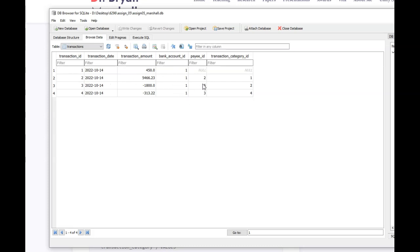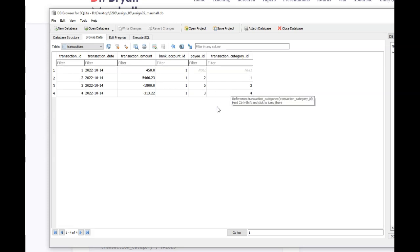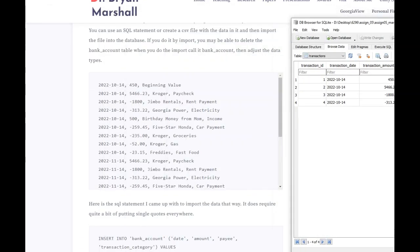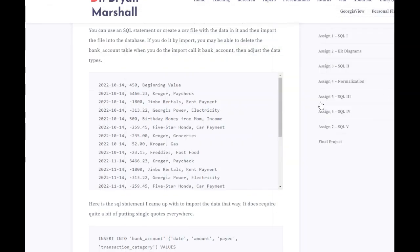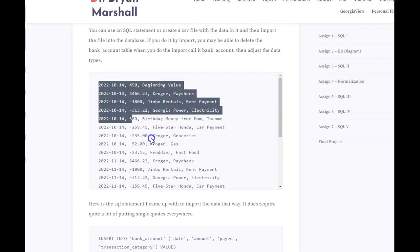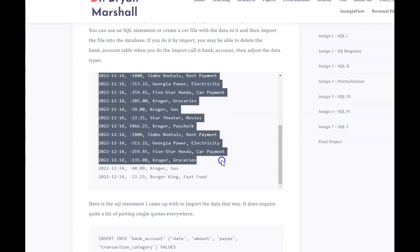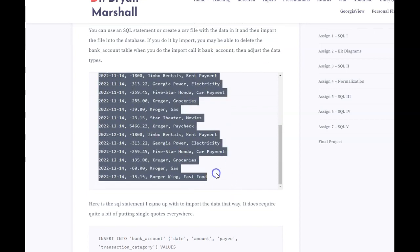So what I like to do is, we'll move this out of the way. I like to just, I'm going to copy and paste. I'm going to copy and paste all of this. So I'm just going to copy all of this, and I'm going to go into Excel.